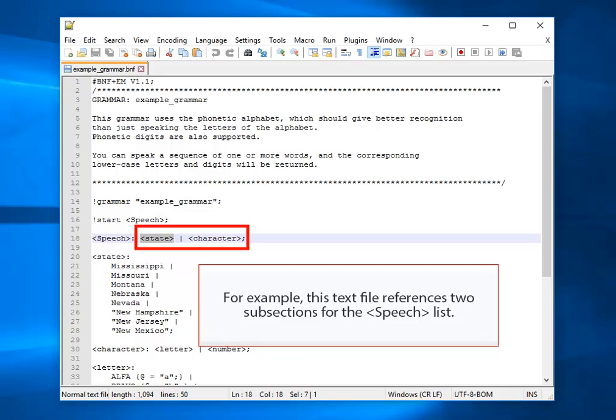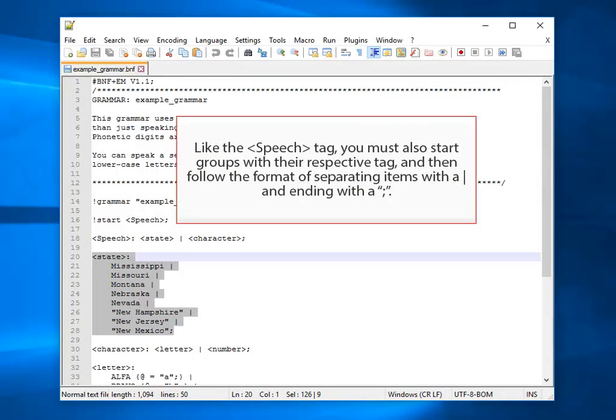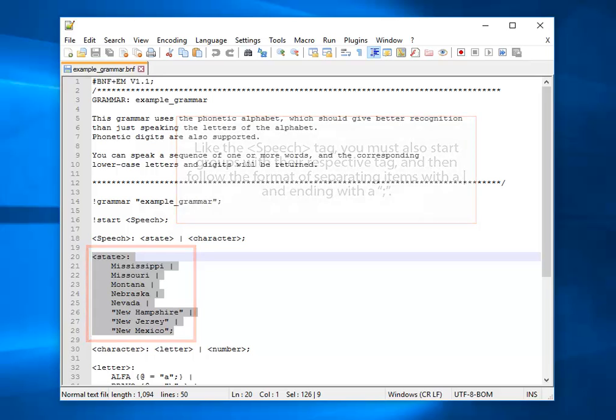For example, this text file references two subsections for the speech list. Like the speech tag, you must also start groups with their respective tag and then follow the format of separating items with a bar and ending with a colon.